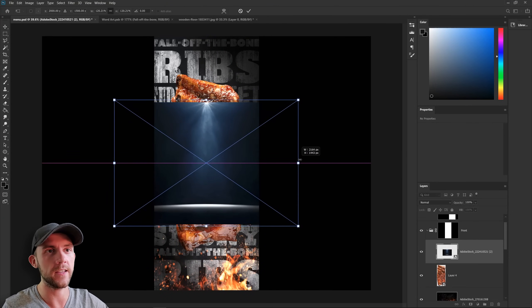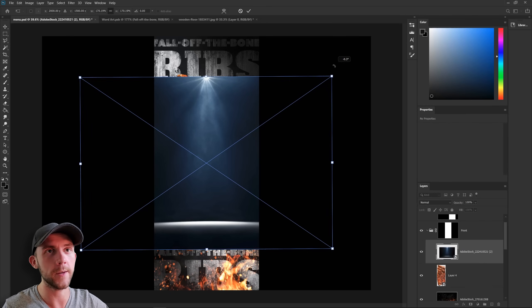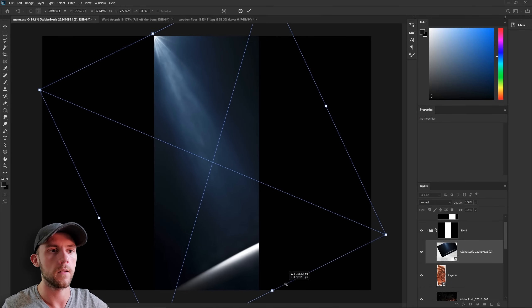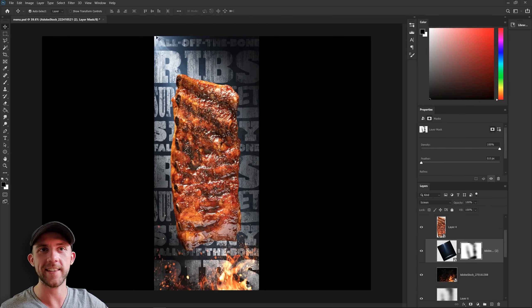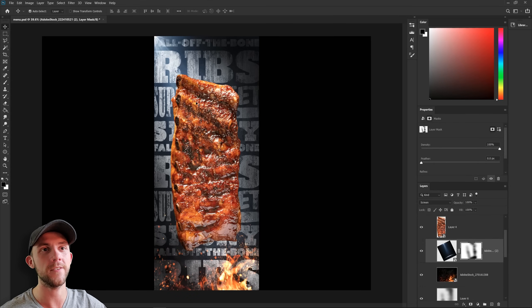And we could even bring in this image of a spotlight to really help sell that effect. Now not only does that light make the scene feel more dynamic, but it also helps draw the eye right to the food. And that's what we want.